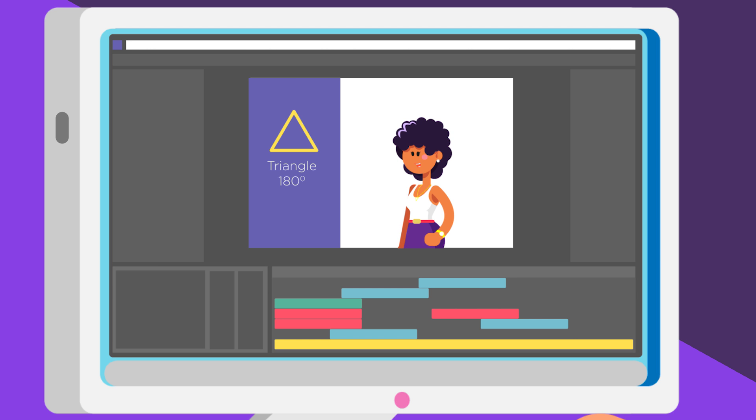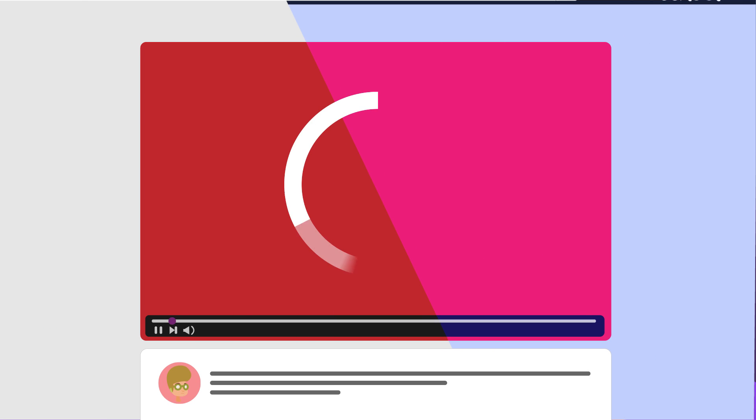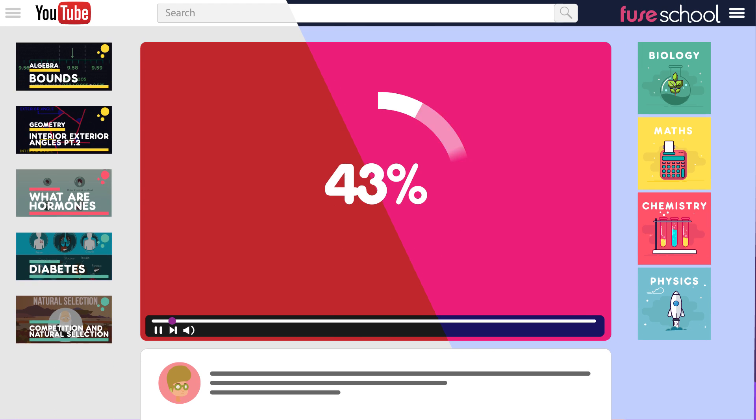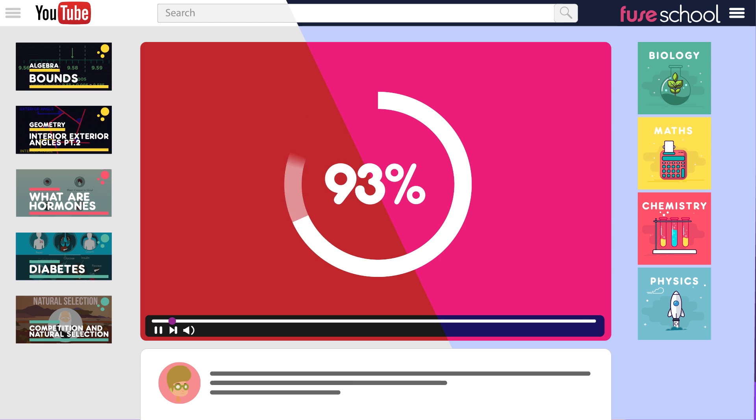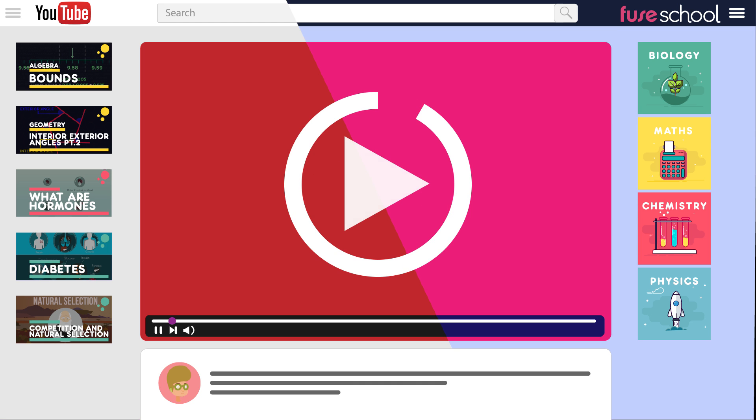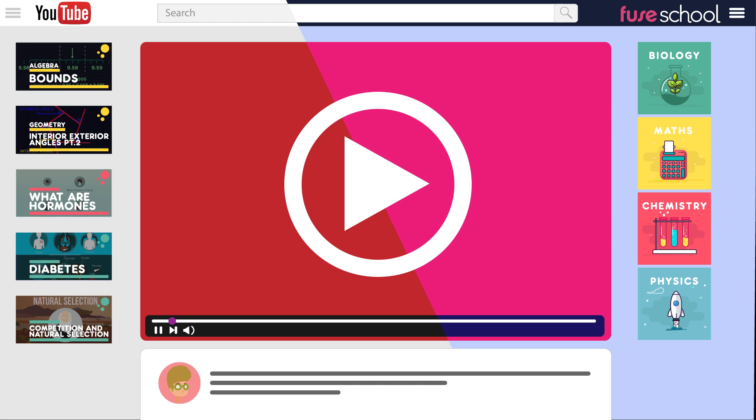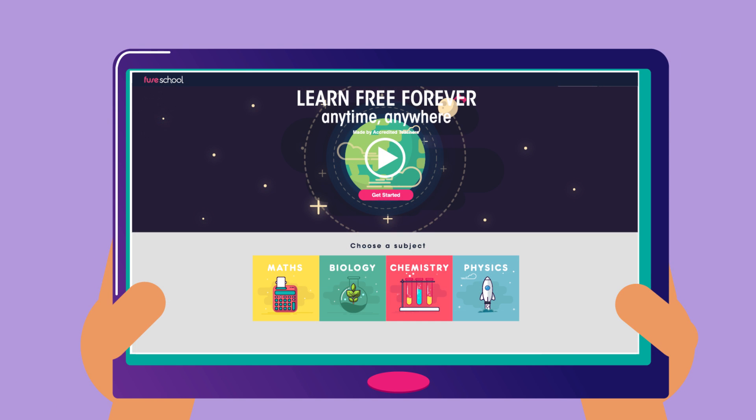The polished animation is then exported and uploaded to YouTube and PewSchool, ready to access anytime, anywhere.